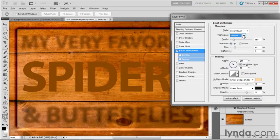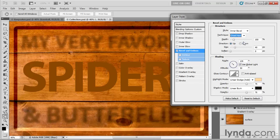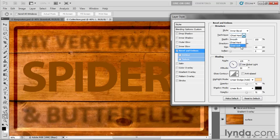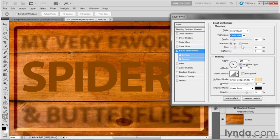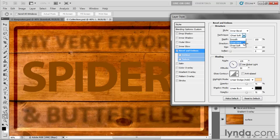You also have a couple of other techniques that are much sharper. There's Chisel Hard, and that gives you that hard edge like we're seeing here. And you can see right there at the corner the chiseling that's going on. And then we also have a Chisel Soft effect. I doubt you're going to see any difference here. Nope, not much.